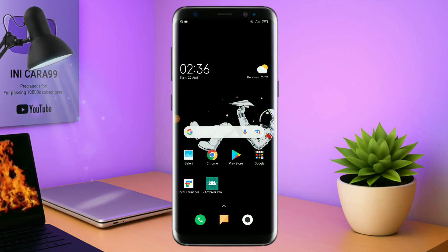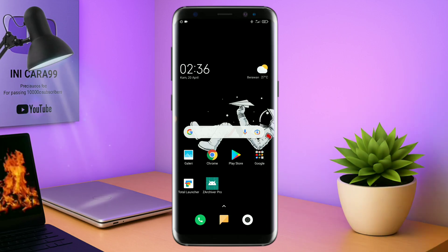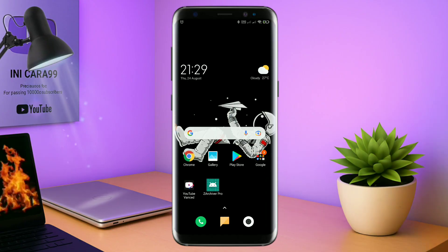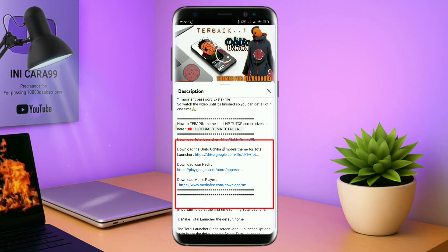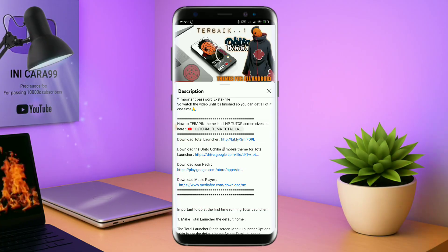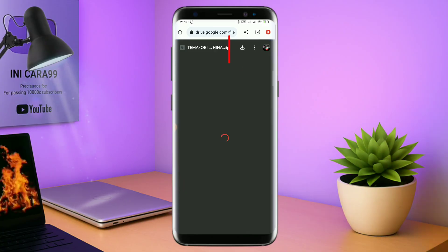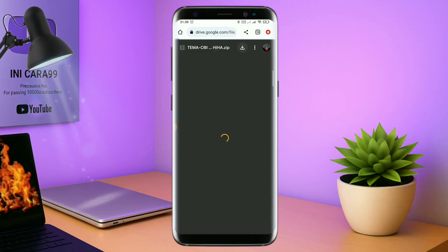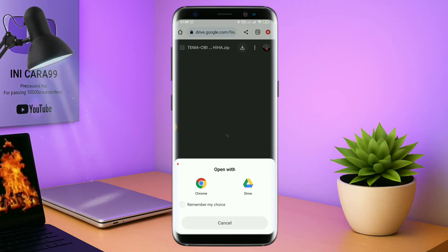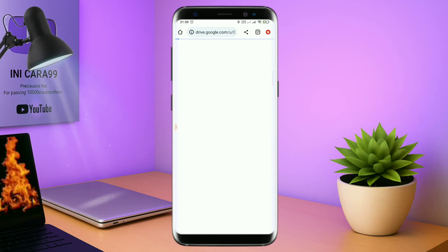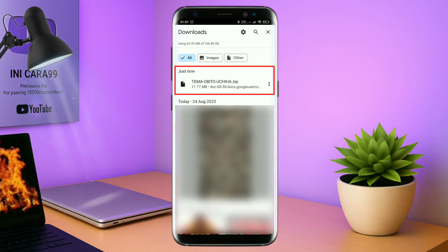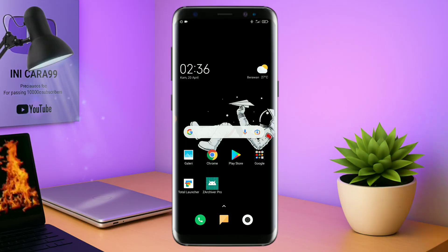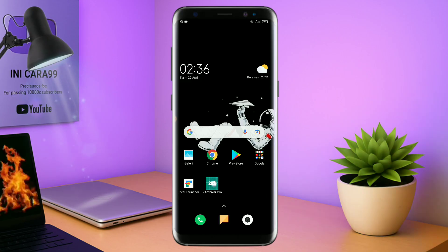Pastikan kalian sudah download semua bahan-bahannya yang ada di bawah deskripsi video ini. Untuk cara download file temanya, kalian tinggal tap aja link temanya yang ada di deskripsi — seperti ini. Nanti akan diarahkan ke browser, lalu kalian tap browser Chrome seperti ini. Jika sudah terbuka halaman downloadnya, kalian tinggal tap ikon panah seperti ini untuk mendownload. Jika diarahkan seperti ini, kalian tinggal tap browser Chrome-nya, maka file temanya akan terdownload secara otomatis. Kalau udah terdownload, file temanya kalian keluar aja.